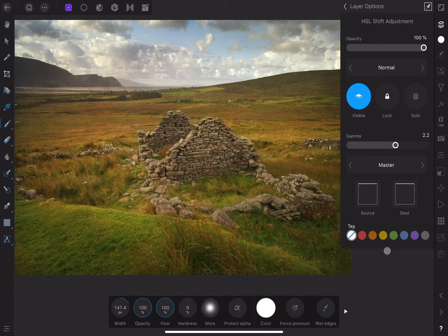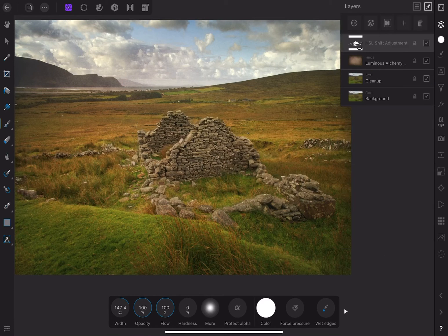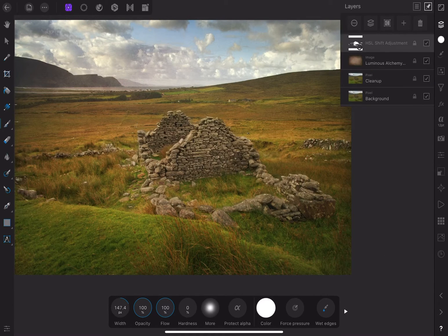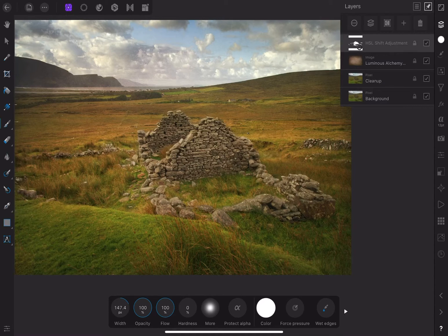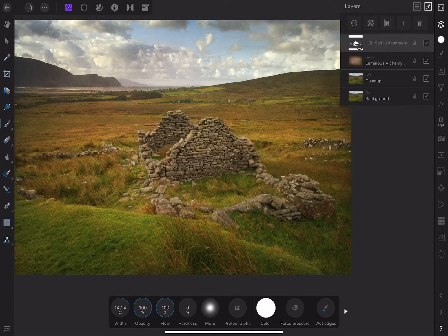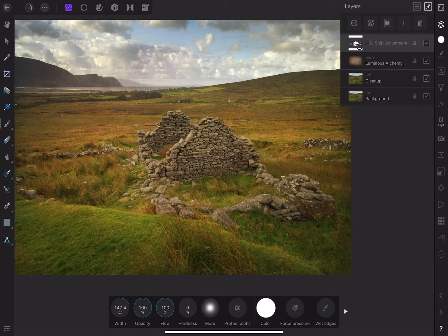In order to separate the ruins from the background even more, I'm going to add a brightness contrast adjustment and selectively apply it to the ruins. Instead of recreating the mask I just made for the HSL adjustment, I'll go back to the channel studio.